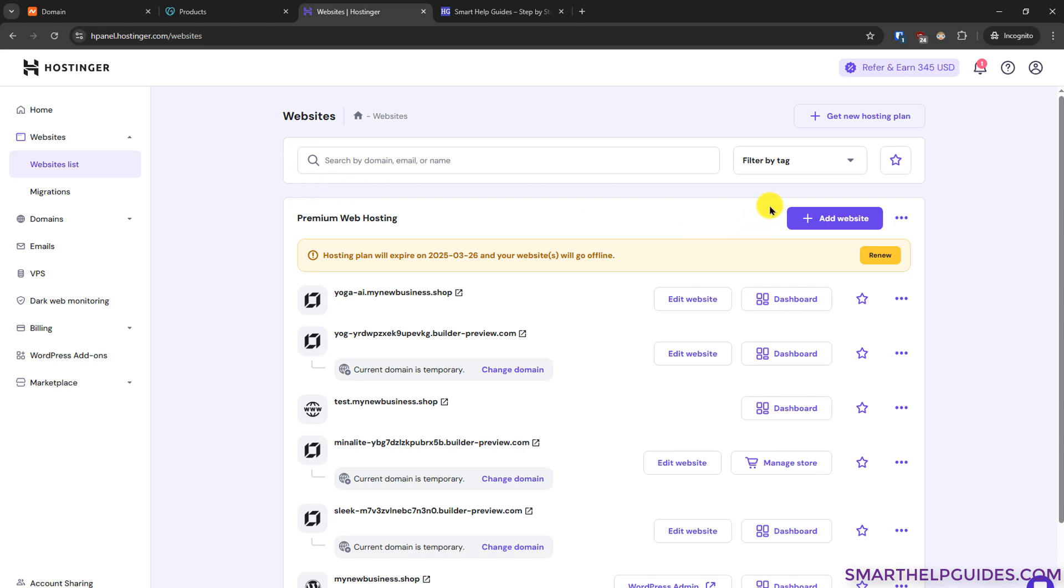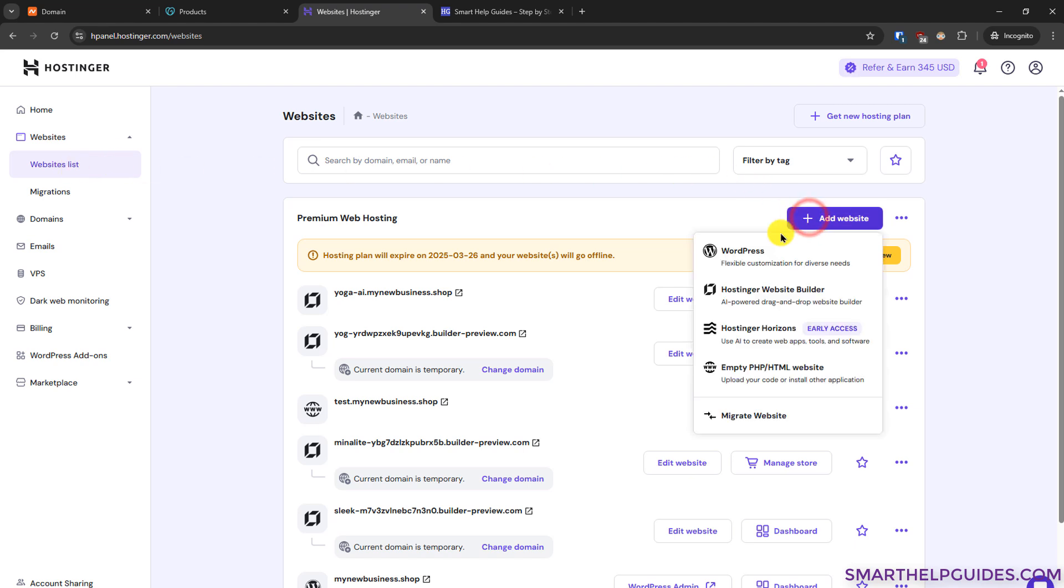From here to create a new website, click on add website icon. You can find it by going to the left sidebar, go to website, then click on website list and then you will see this option. Click on add website.